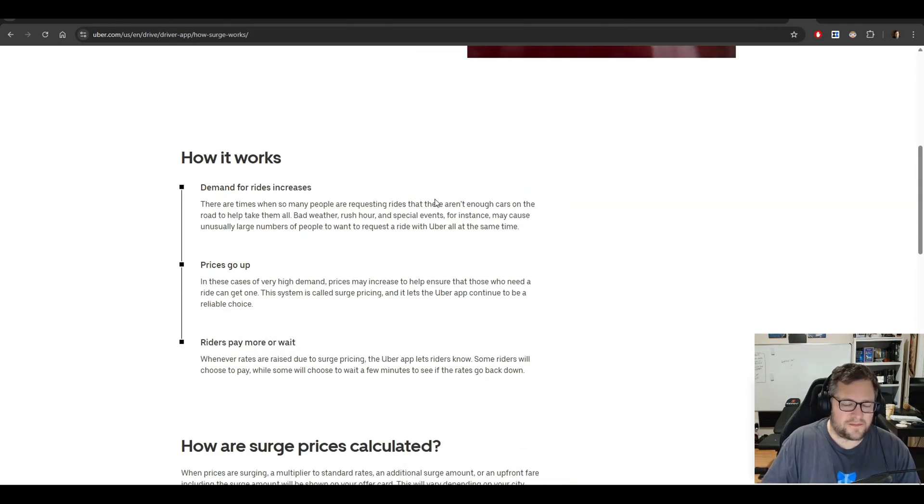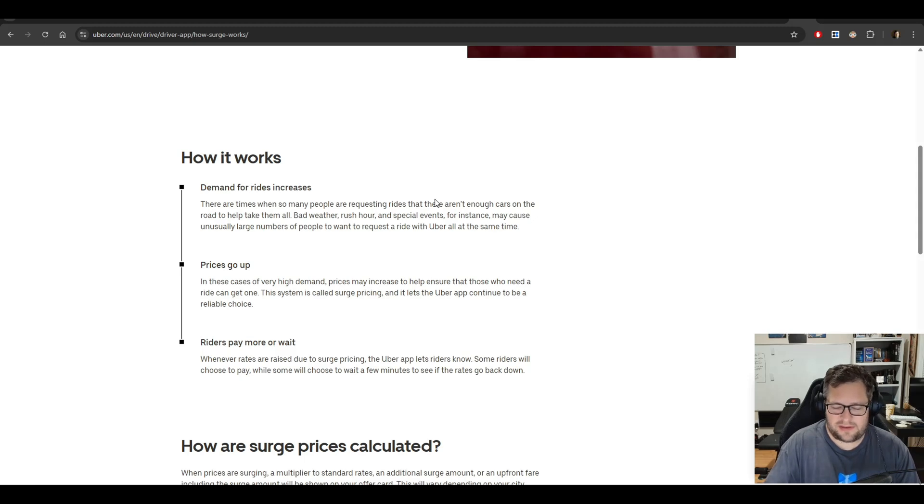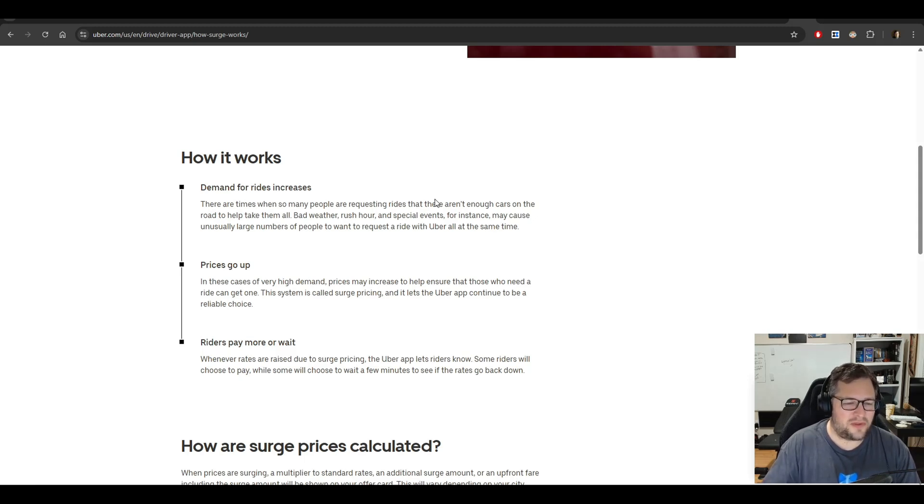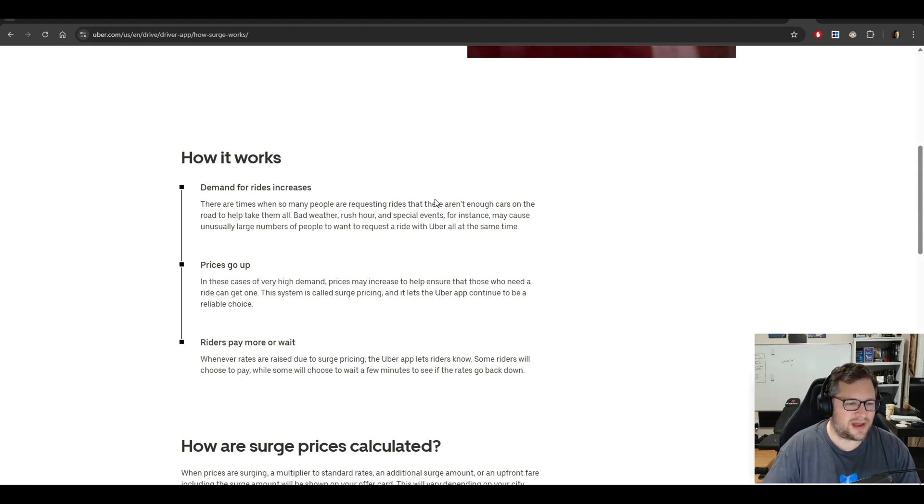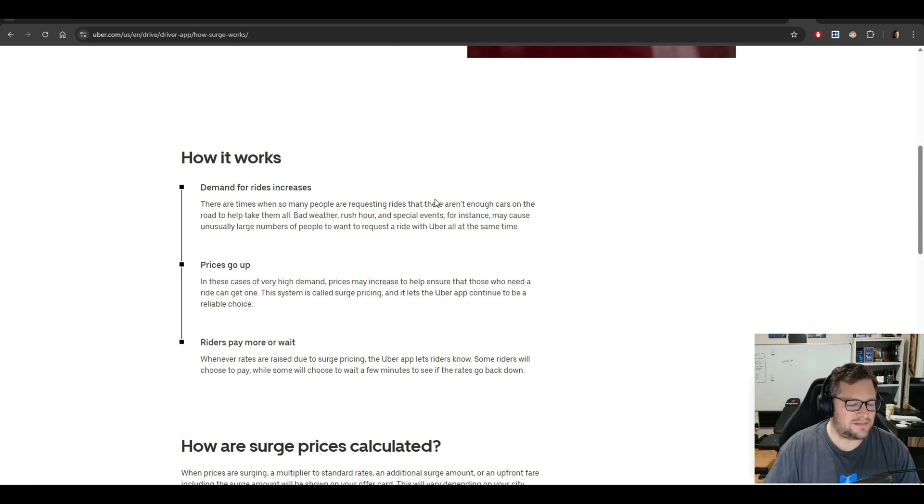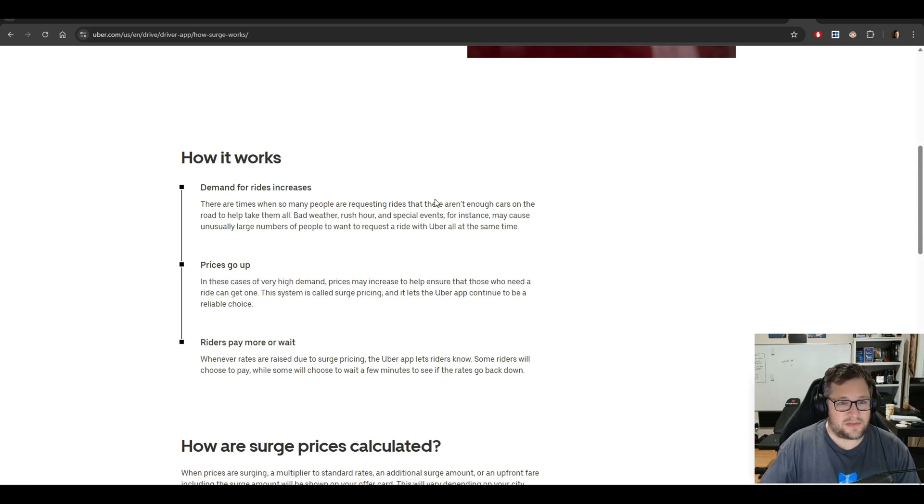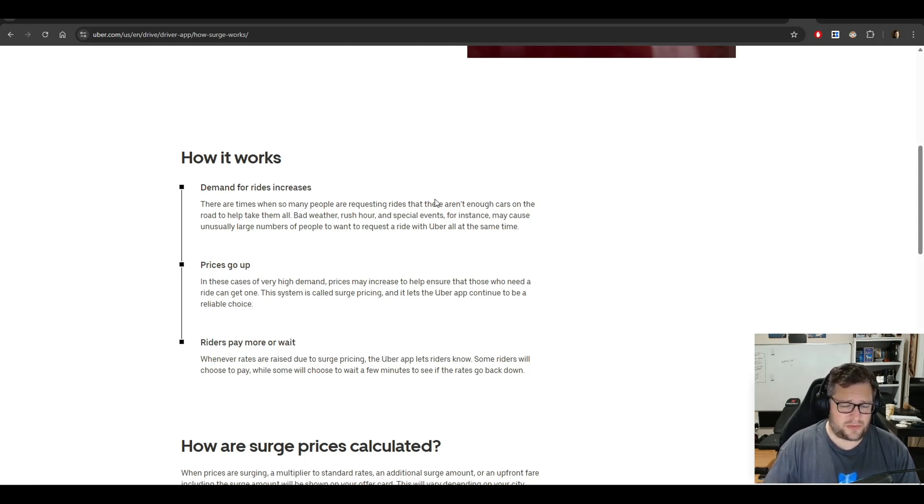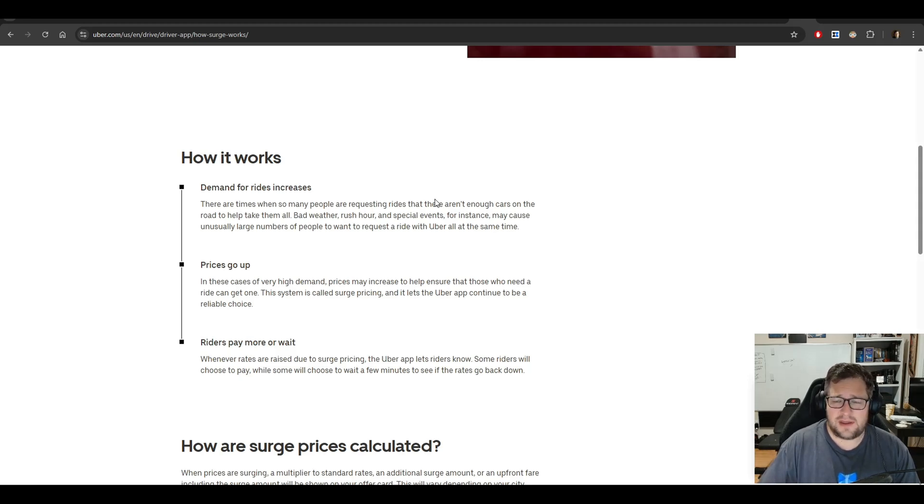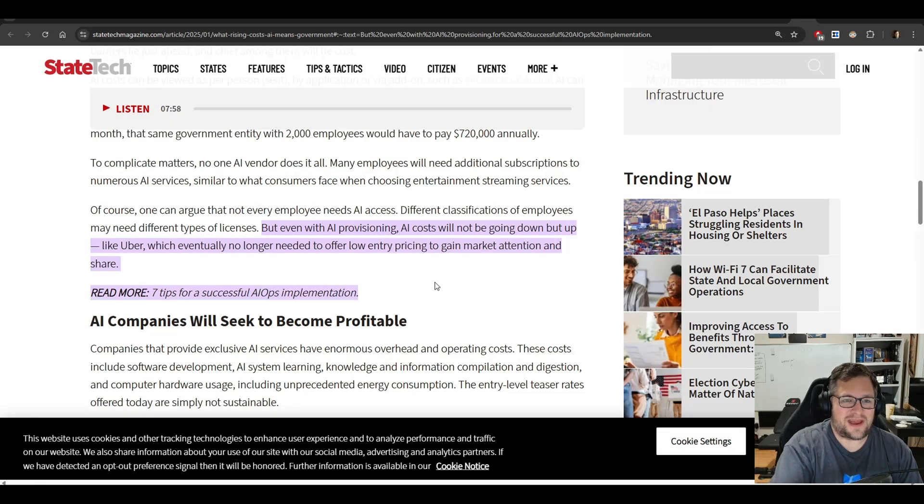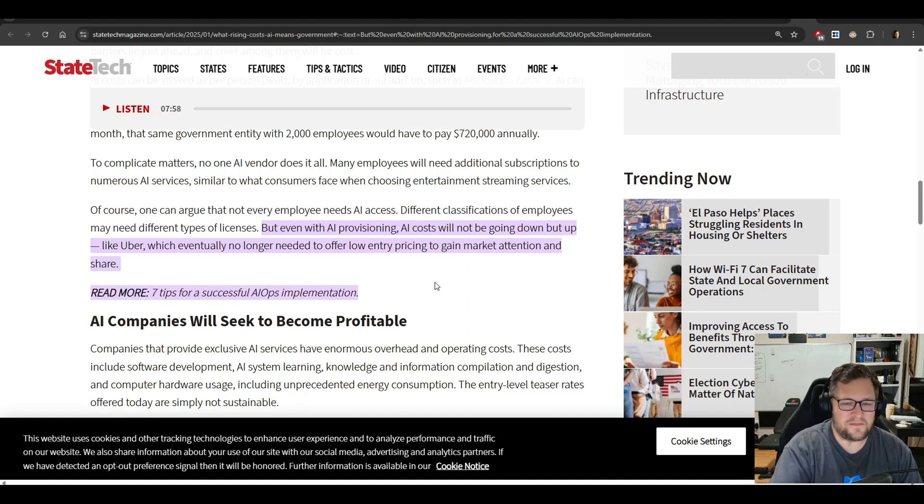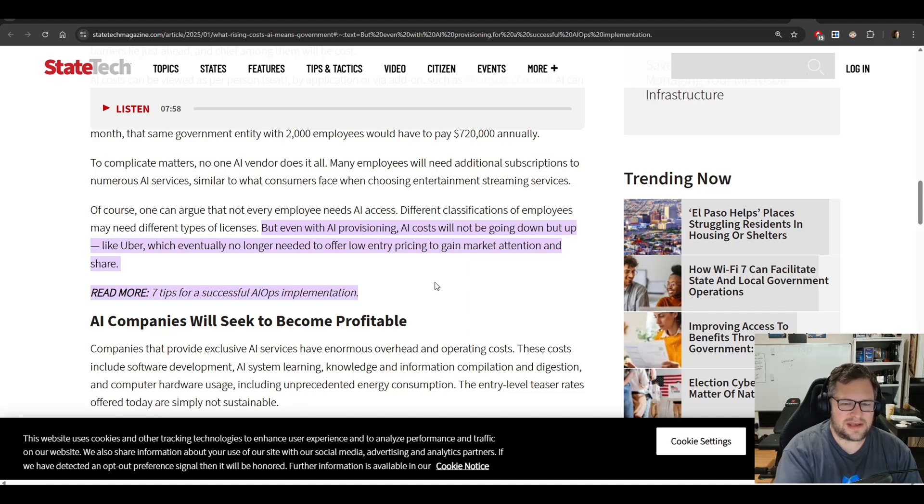To bring this back to Uber, think about the way surge pricing works. I've been sitting at a convention before and had a ride confirmed, only to have it canceled, and my price being 20% higher, 30% higher, because surge got initiated. And the driver that had confirmed it probably saw that he could make more by picking someone else up. That's probably what's going to happen with a lot of this AI over time. They're going to have to have surge pricing, especially during key times. Funny, because I had never even read this article, but I was doing some research for this video, and I found them making the exact same reference that I did.